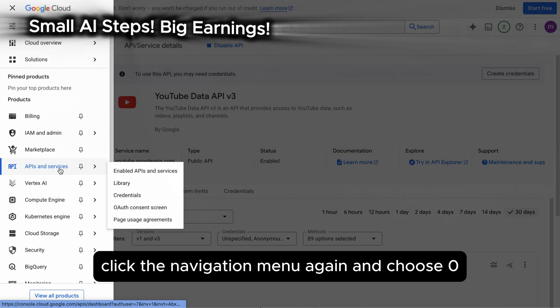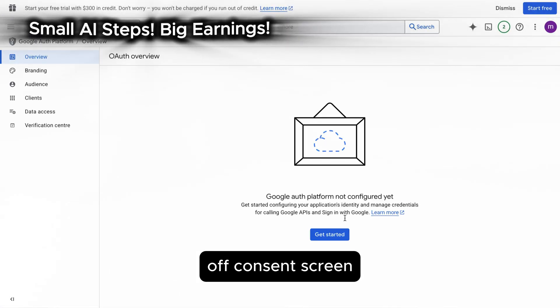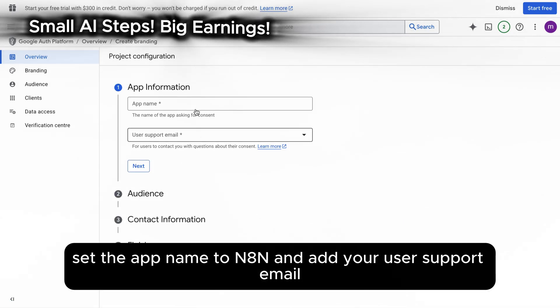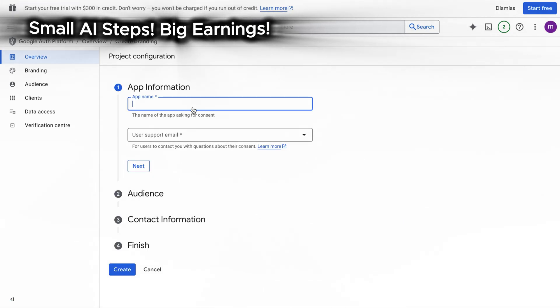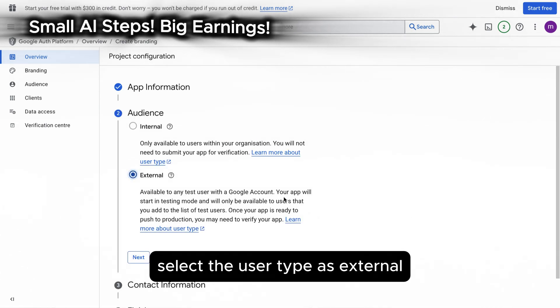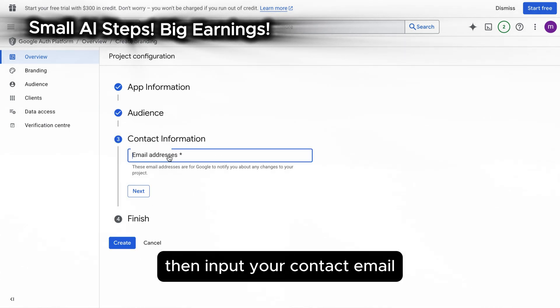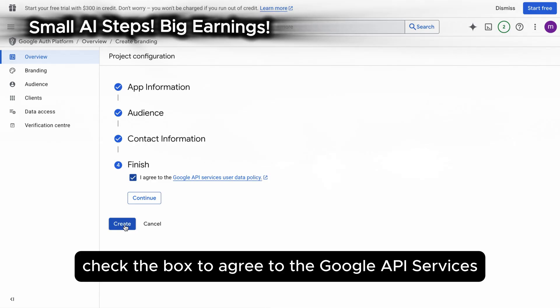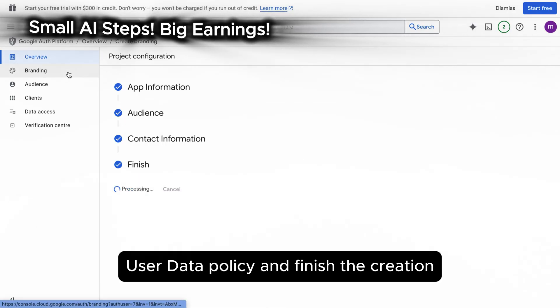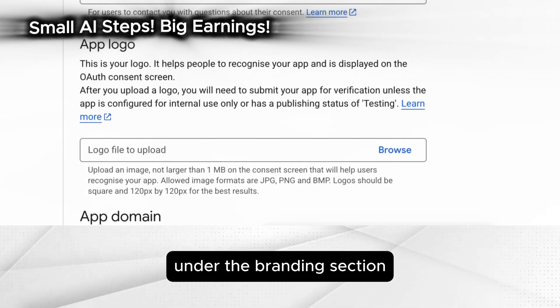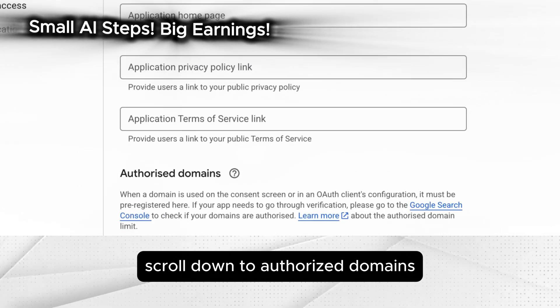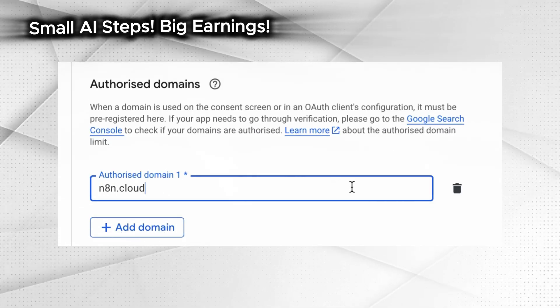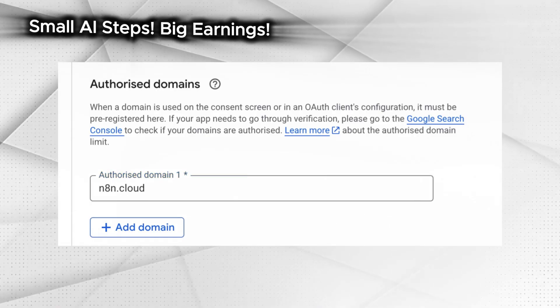Click the navigation menu again and choose OAuth consent screen. Click the get started button. Set the app name to N8N and add your user support email. Select the user type as external, then input your contact email. Check the box to agree to the Google API services user data policy and finish the creation. Under the branding section, scroll down to authorize domains, click add domain and enter n8n.cloud, then save.